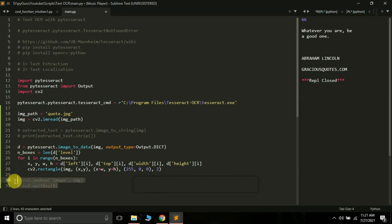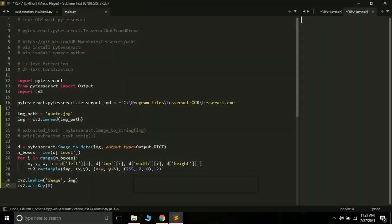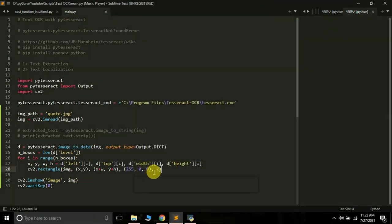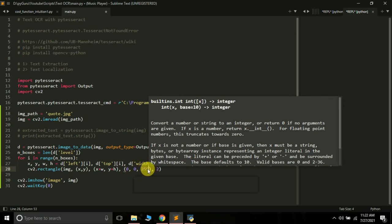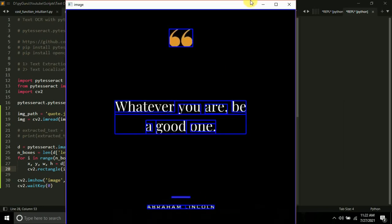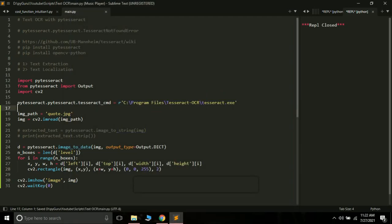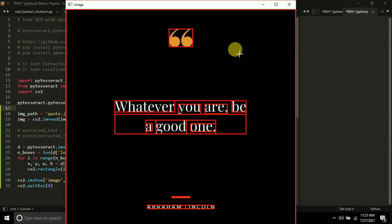After drawing the bounding boxes, uncomment the imshow lines and run the program. The bounding box appears in blue color. That is because OpenCV uses BGR format, not RGB. The value 255 I passed is for blue, not red. To draw a red bounding box, you pass (0, 0, 255) — 0 for blue, 0 for green, 255 for red. Let's fix that and run again. This is how you can use text localization with PyTesseract and OpenCV.